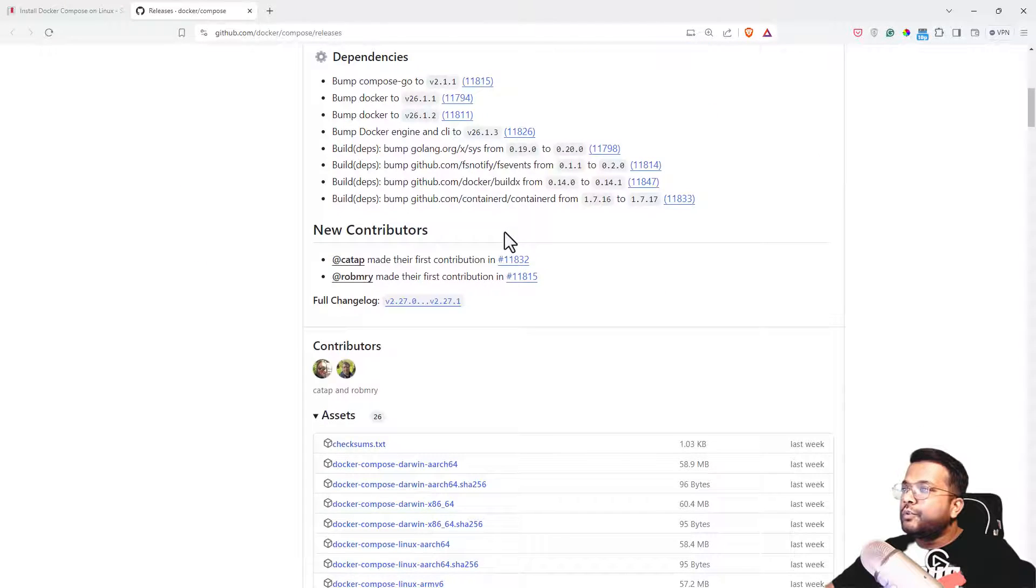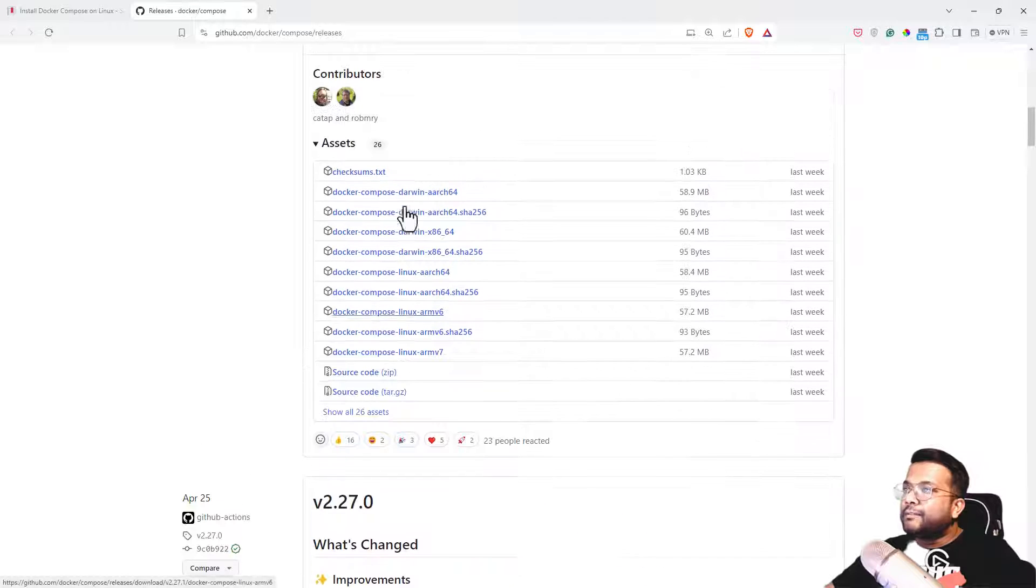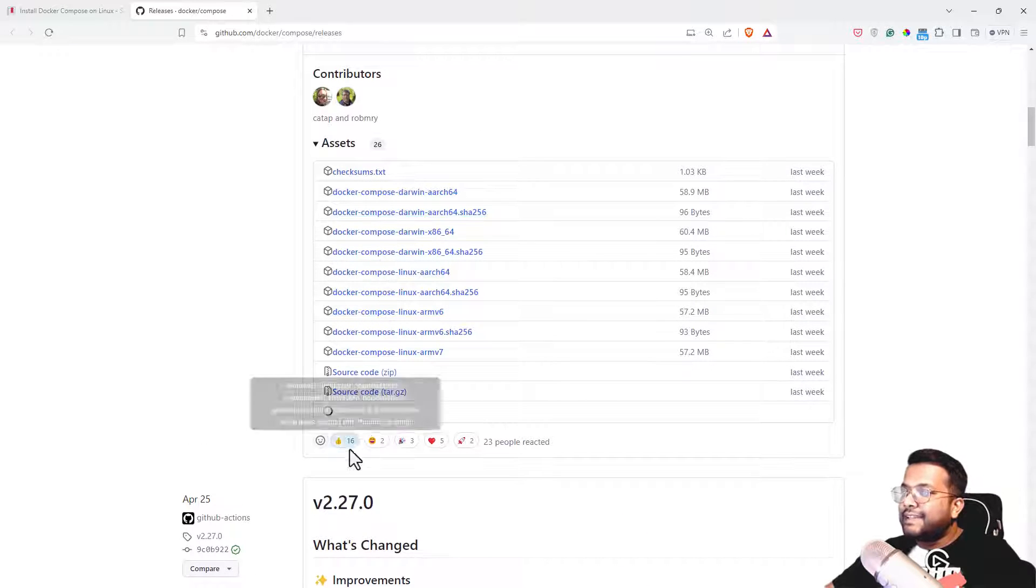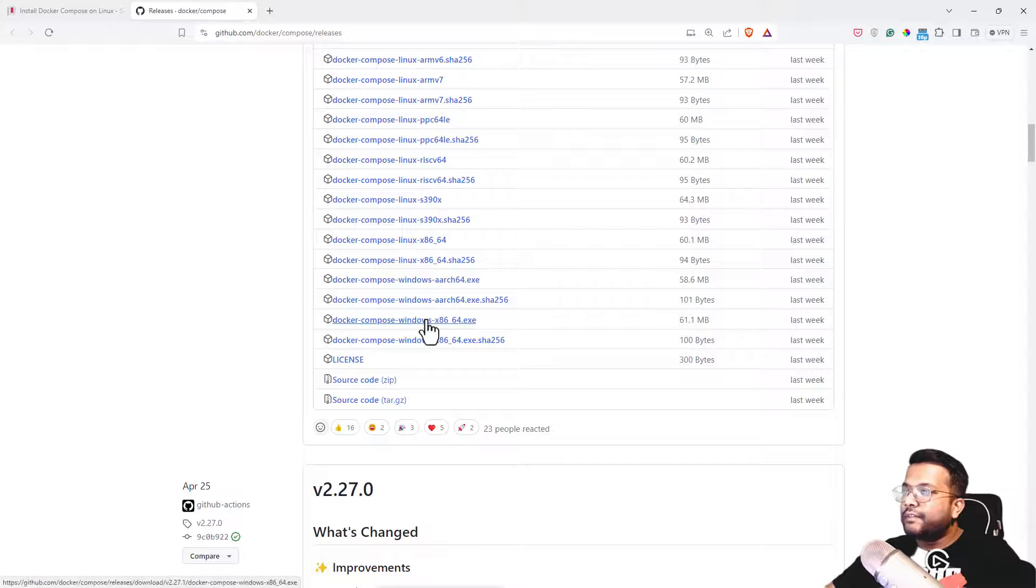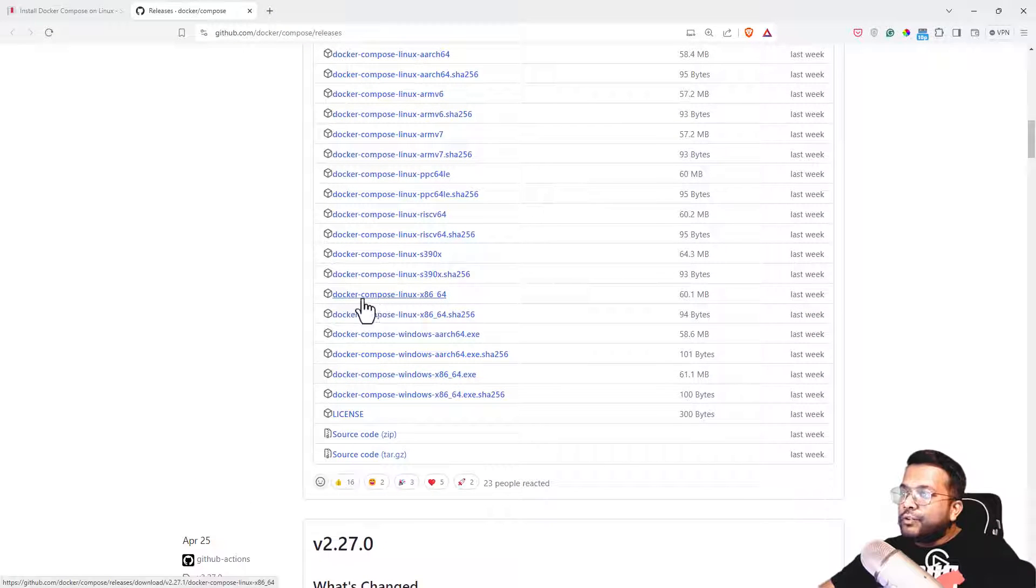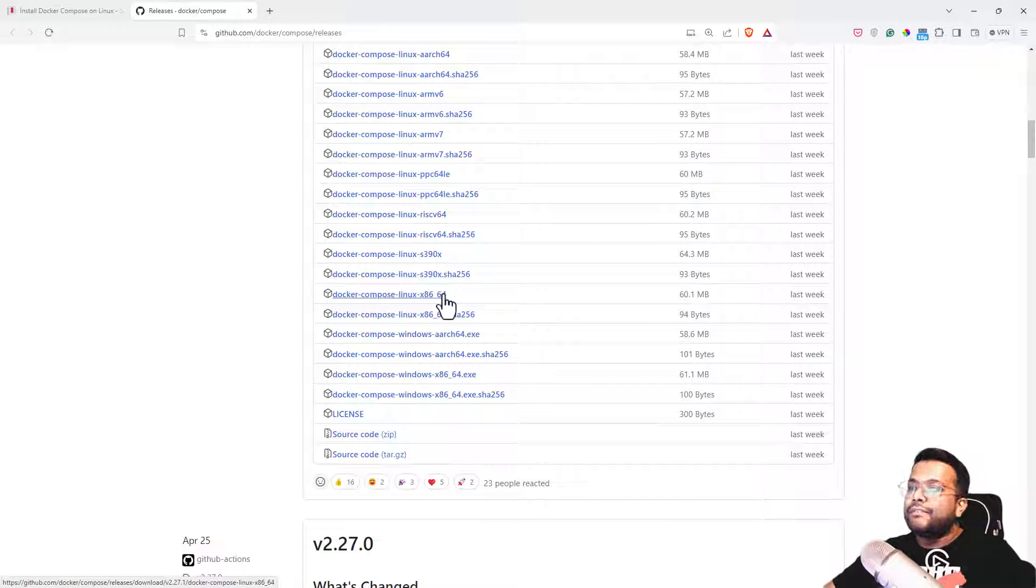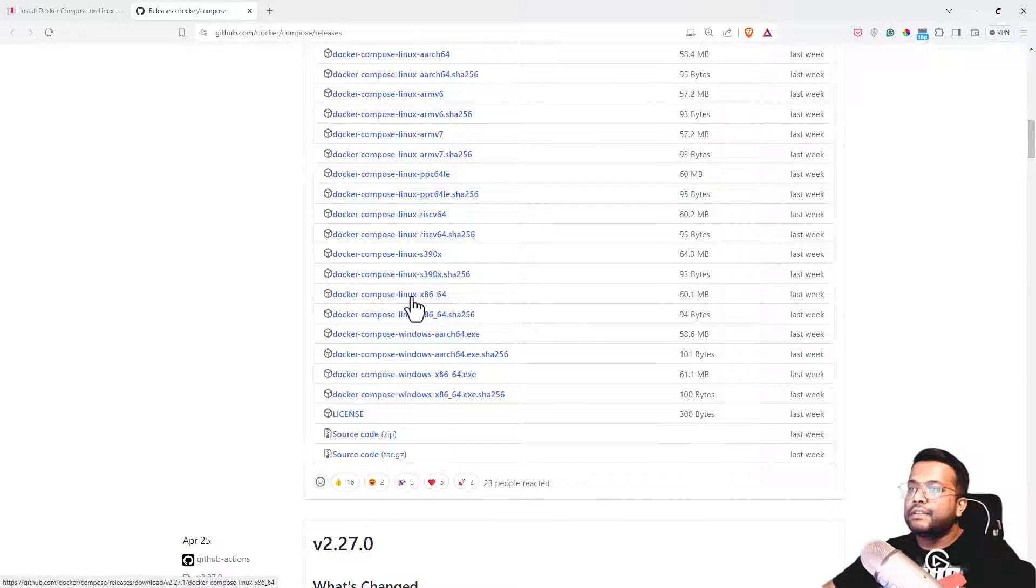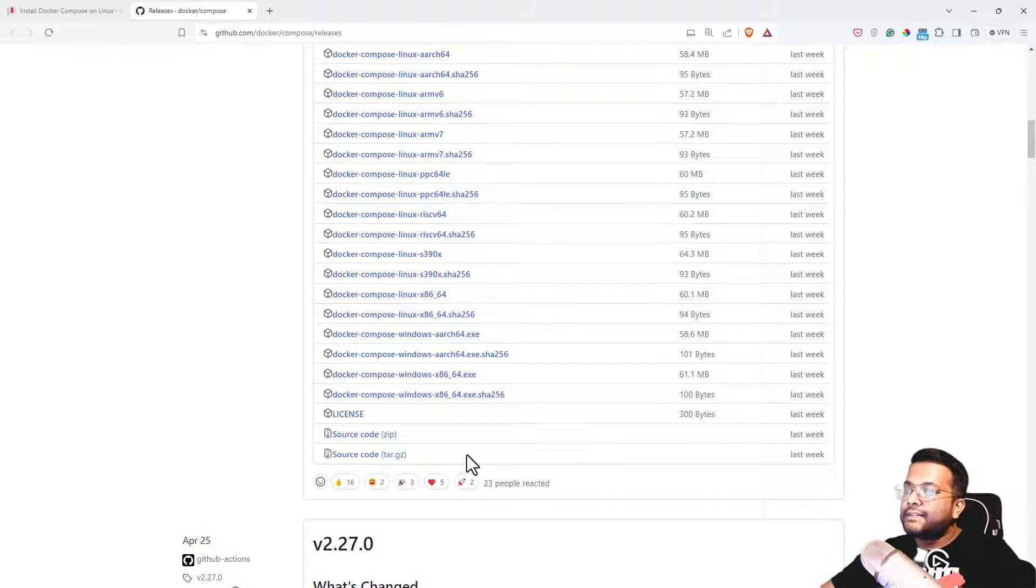This is the current version. We'll look at this part, the assets. If I show all assets, everything will be visible. Then you can see Docker Compose Linux x86_64. This was my architecture. In some machines, you can get a different architecture. That's why architecture was very important. Our architecture is x86_64, so this is the file. Just right-click on it and copy link address.